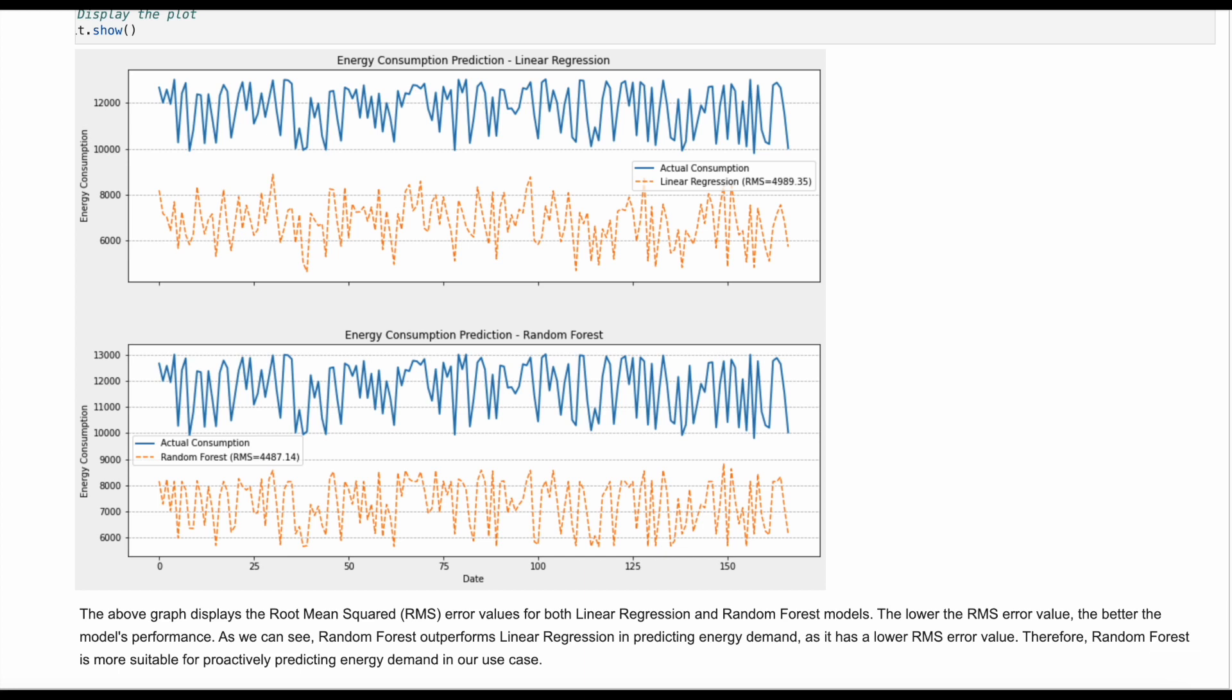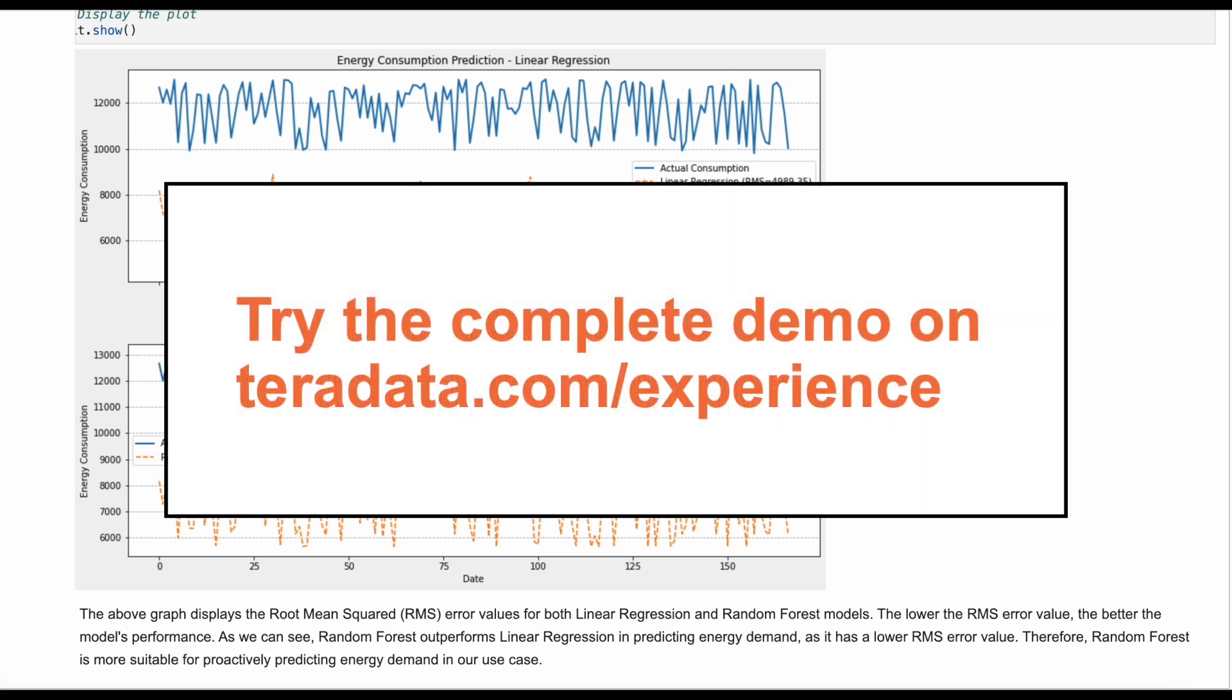With ClearScape Analytics and Dataiku, users can build accurate models that will decrease unwanted costs and increase energy consumption prediction accuracy. For more information, complete the full demo on ClearScape Analytics experience.